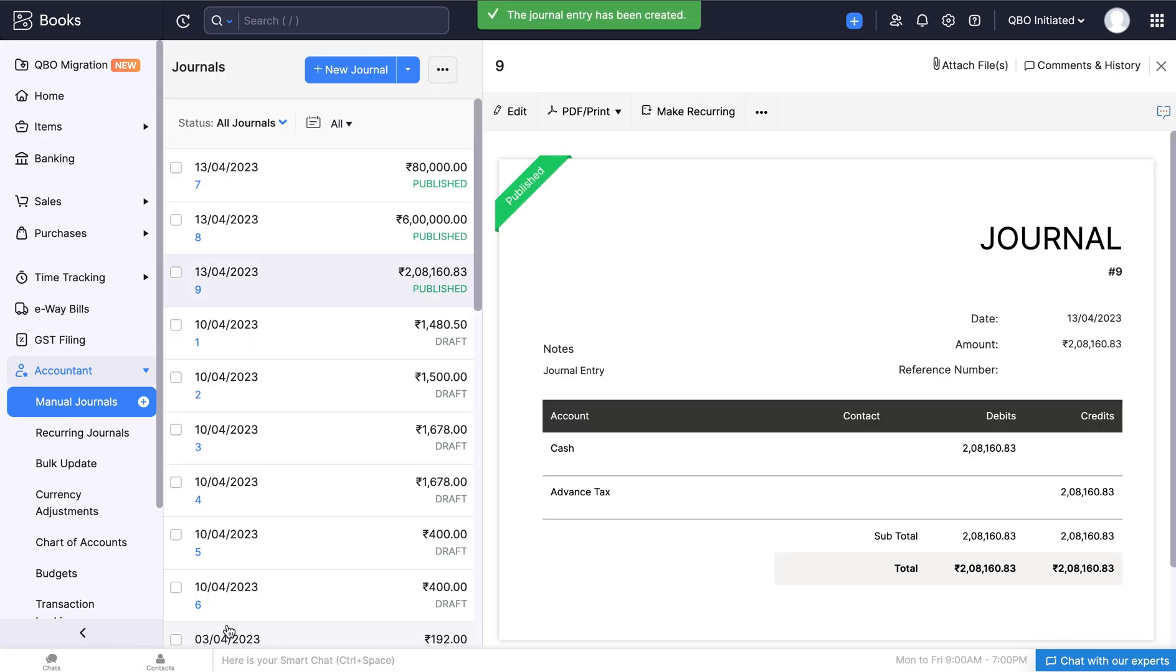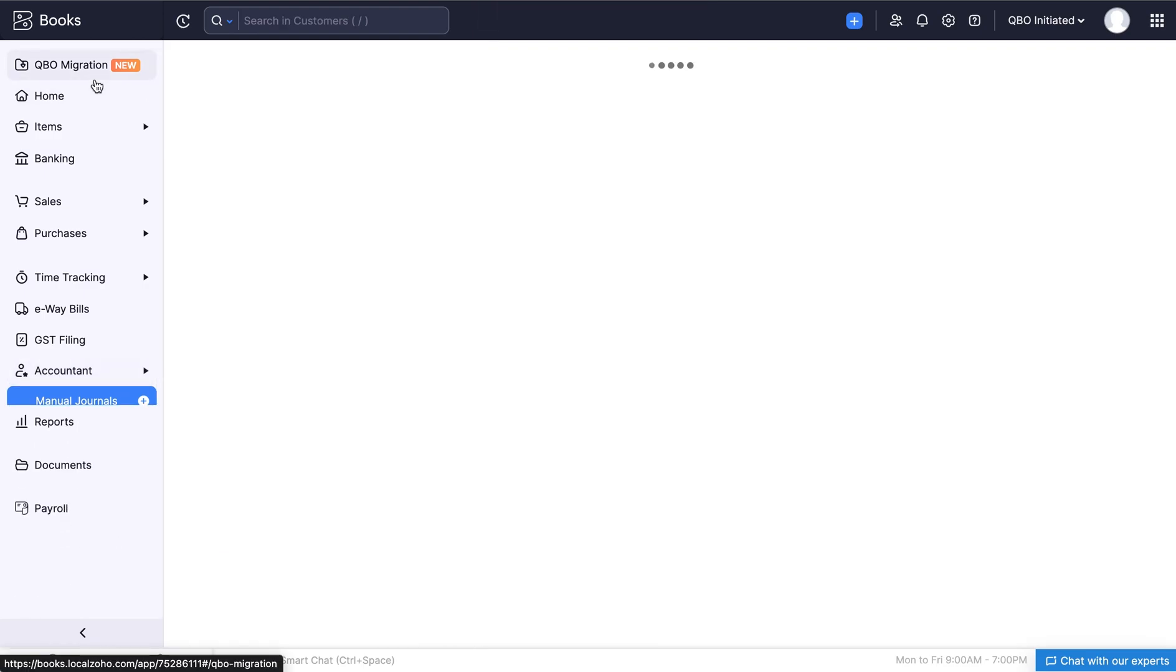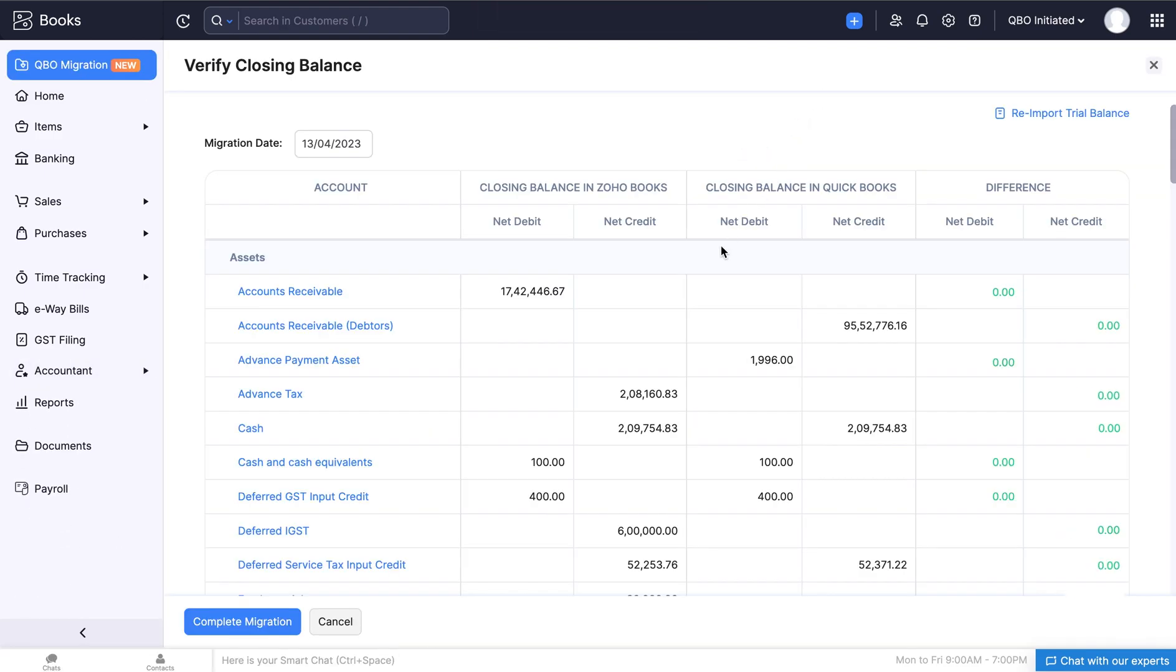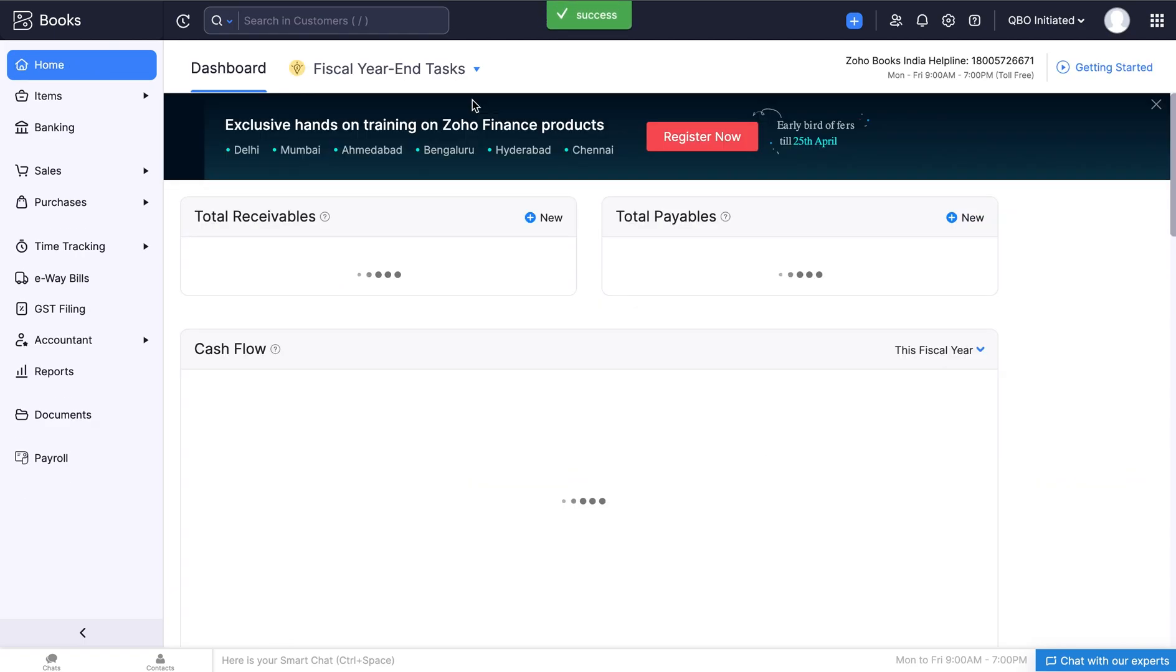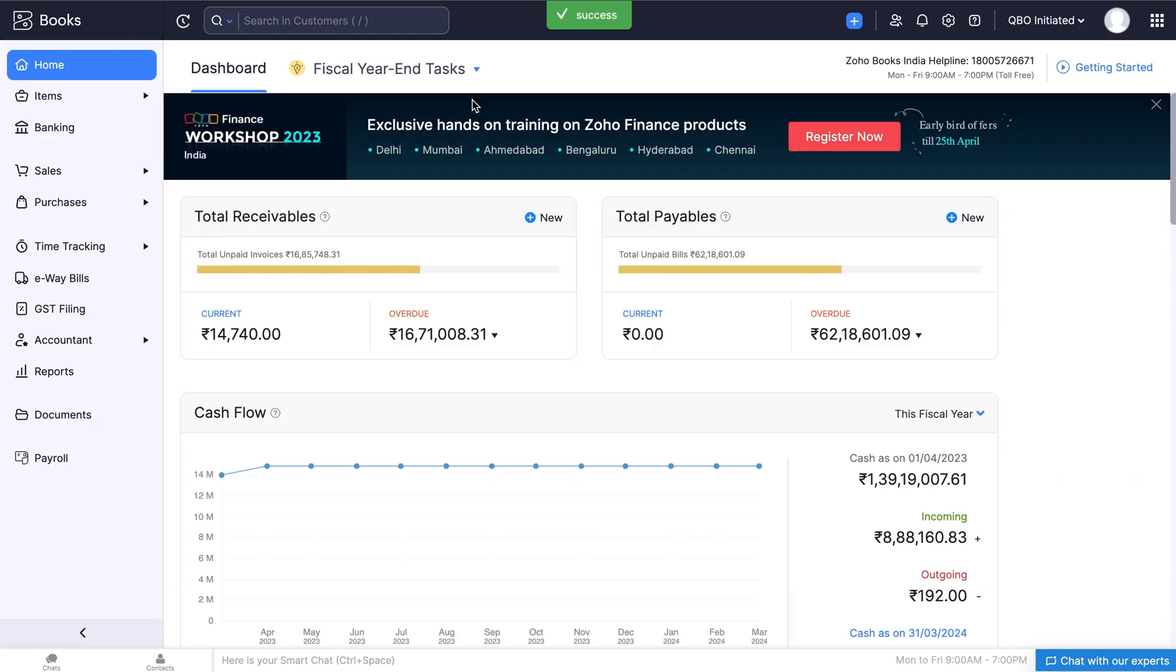Now the difference will be adjusted. Then click Complete Migration after you verify the details. You have successfully migrated all your data from QuickBooks to Zoho Books.